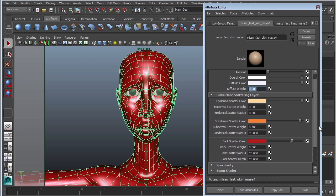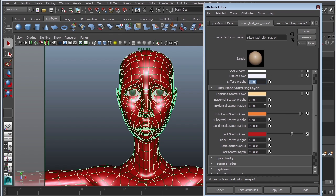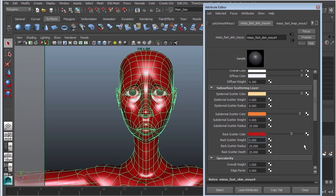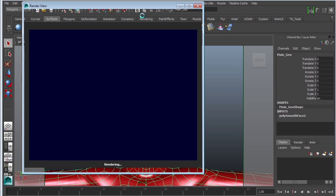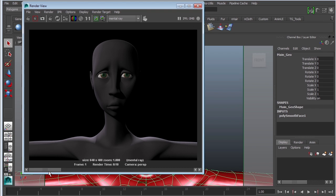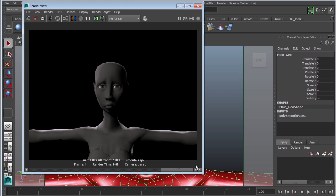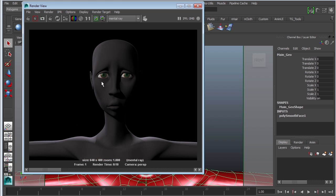We're going to tackle back first and then tackle epidermal and subdermal. To be able to see the effect clearly, we really need to turn everything off — we'll change each weight to zero. So let's change our epidermal scatter weight to zero, the subdermal weight to zero, and our back scatter to zero. We also want to go into specularity and change that to zero as well. This render now looks very similar to our Lambert — very flat, nothing special — but at least we know we can start building from this.